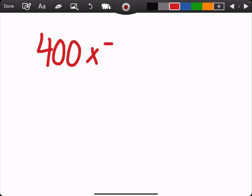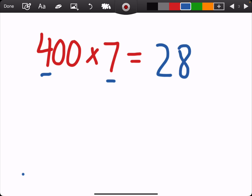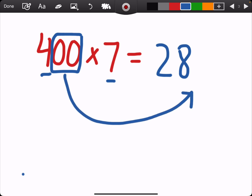Let's try 400 times 7. I'm going to ask myself, what is my basic fact? If I take away the ending zeros, it's going to be 4 times 7. And 4 times 7 is 28. But my final answer isn't 28, because 400 has two zeros. Since 100 has two zeros in that place value, I'm adding those two zeros onto the end of my 28, which gives me 2,800.